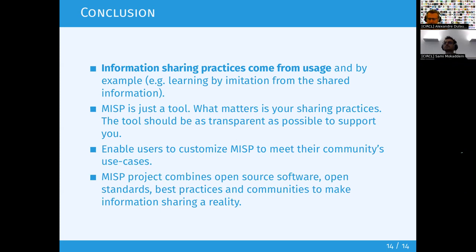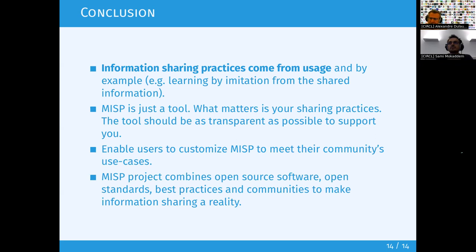The next data structure is the MISP event, which acts like an envelope to regroup all objects and attributes together when they're linked in the same context or concept. For example, we use events to encode incidents — if you have an incident in your organization, you create an event, give it the name of the incident, and start encoding the IOCs inside the event.